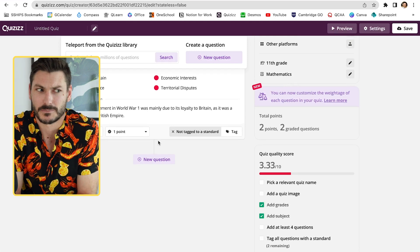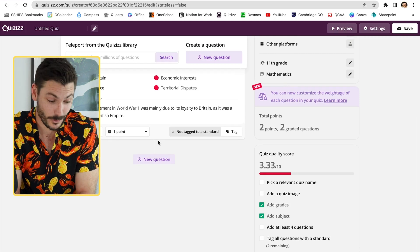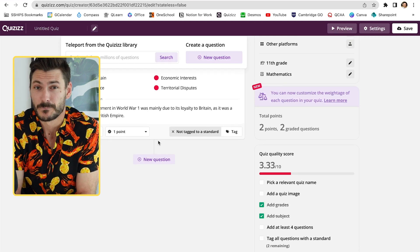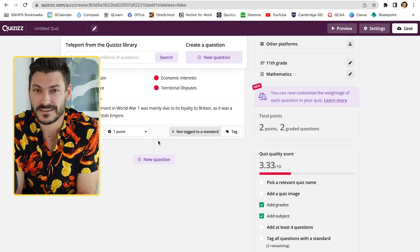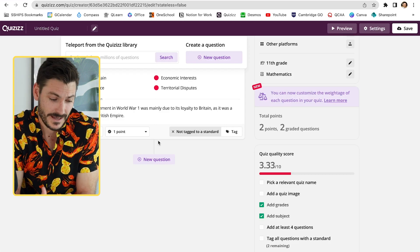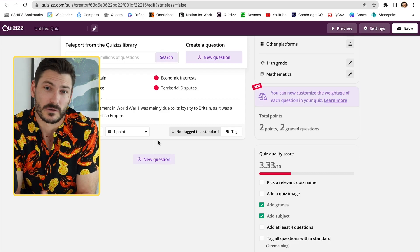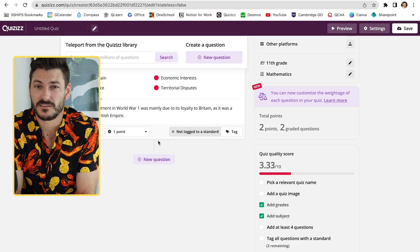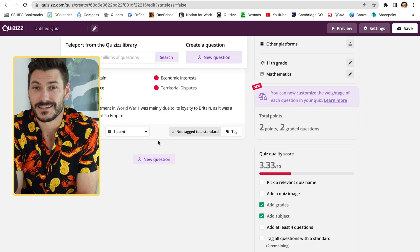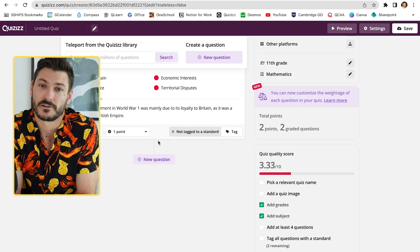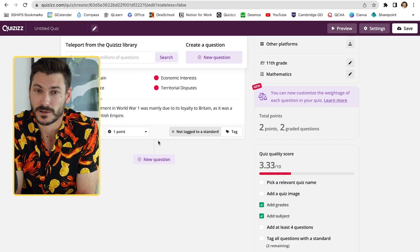You can continue going through question one, question two, all the way down to question ten. I'm not going to do all of them because that would be a very boring video, but you can see how quick and easy it is to create a quiz on a program like Quizzes using ChatGPT's generative software.